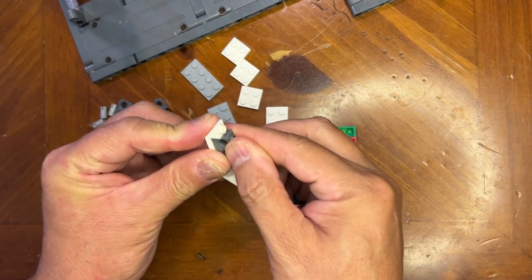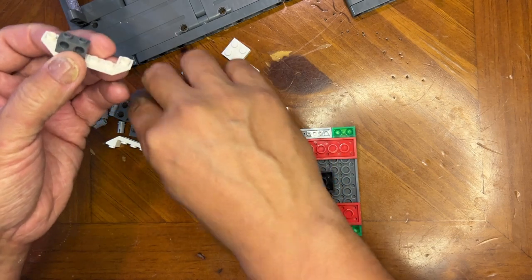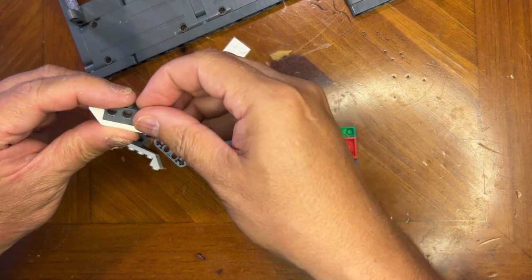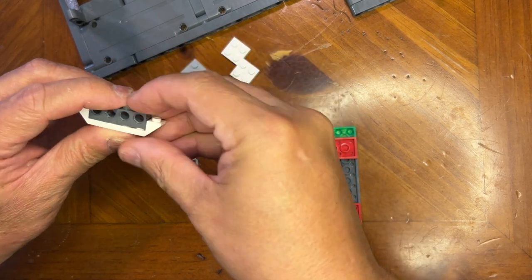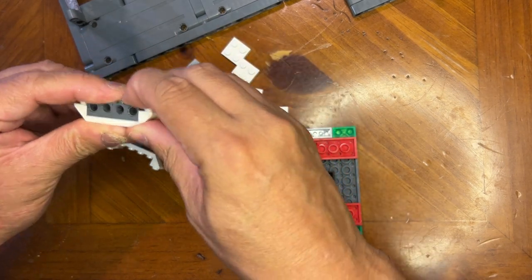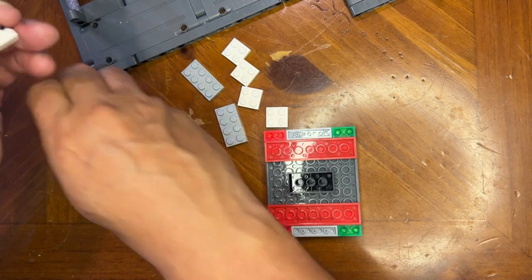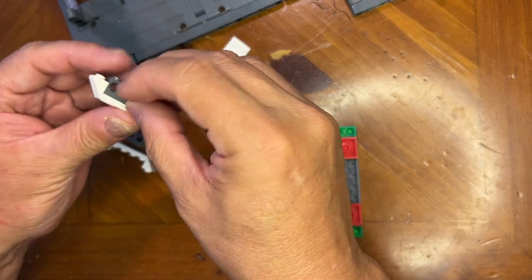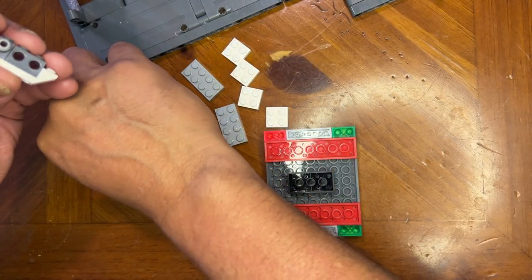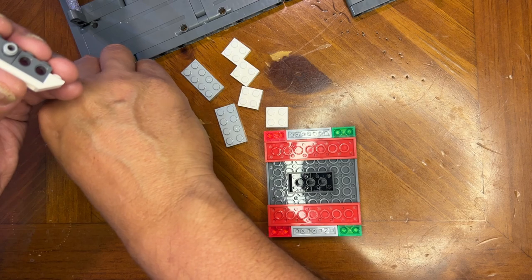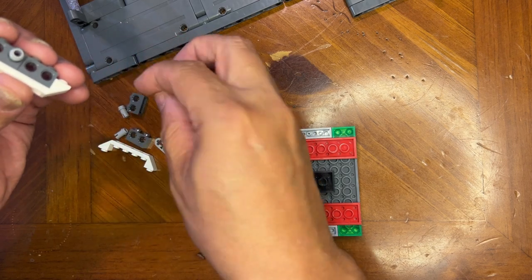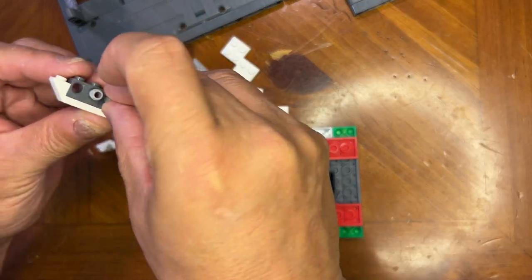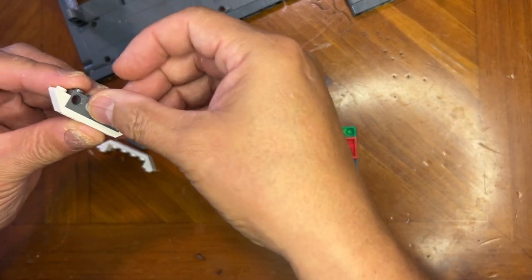All right, so we're going to do this twice. I'm going to put these together like this. I'm going to put two of these in the center, like this.